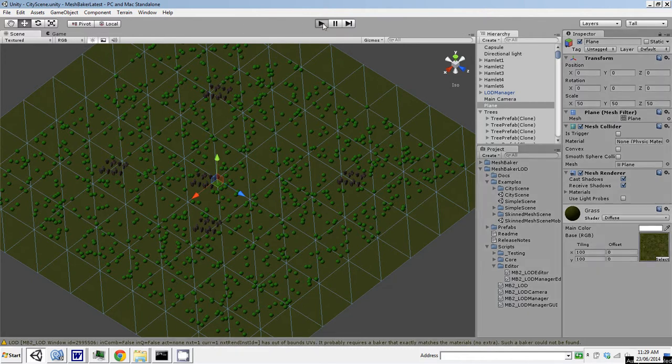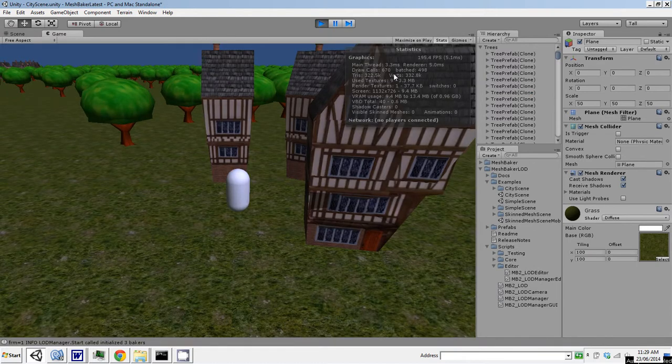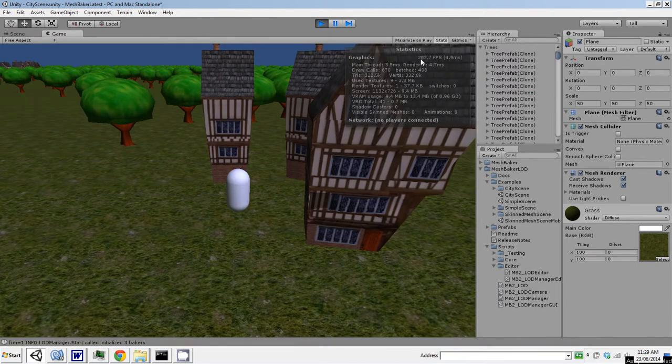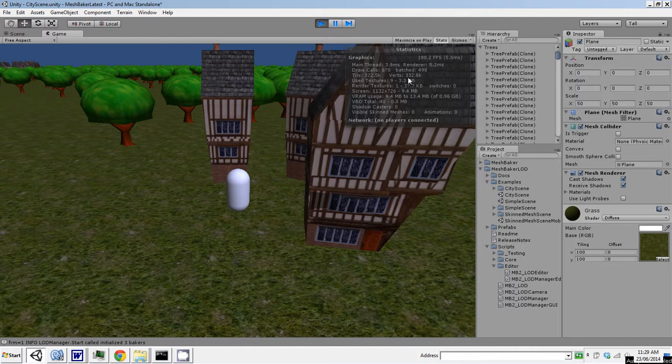So if we run the scene, let's just let this start up. Okay, so we start off with frames per second around 200. Draw calls 670, triangles 300,000, vertices 300,000.